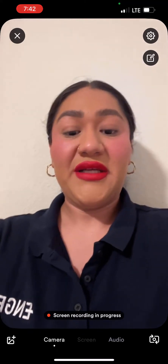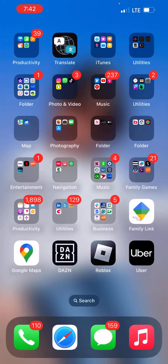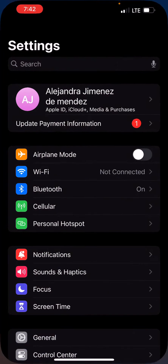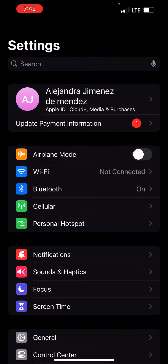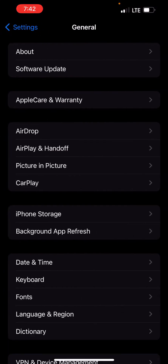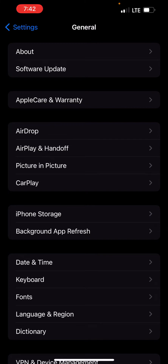First thing we want to do is look for our settings in our phone. We're going to click on settings, scroll down to where we see General. Once we're in General, we're going to find the option that says iPhone Storage. We're going to click there.